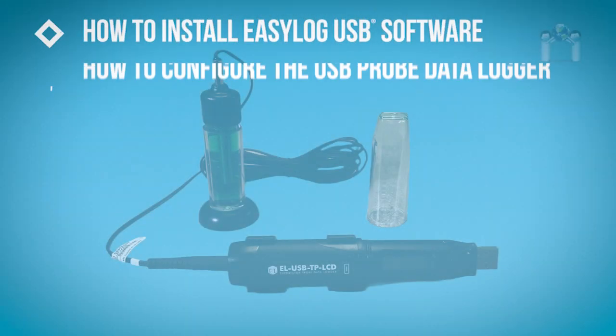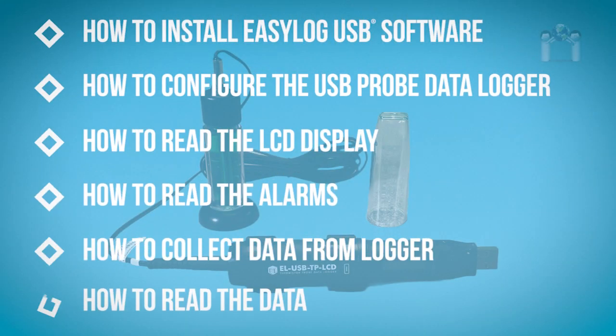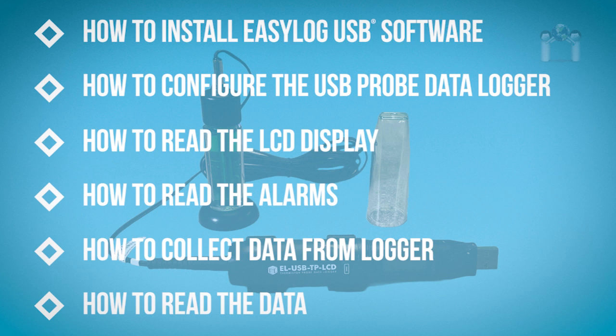In this video I will discuss how to install the EasyLog software, how to configure the data logger, how to read the display and the alarms. I will also demonstrate how to collect and read the data.